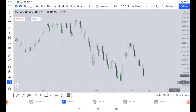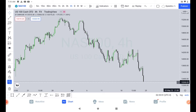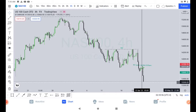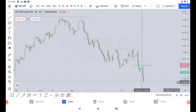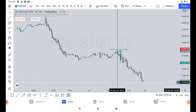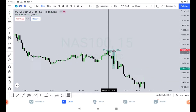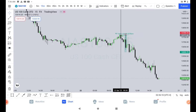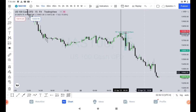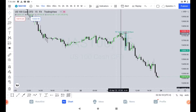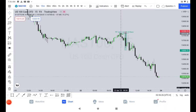Let me go to the 15-minute timeframe. On the 15-minute timeframe, this vertical line is a date separator. The date is the 22nd. This vertical line indicates 8:30 in the morning.